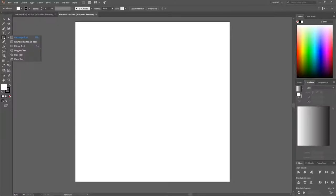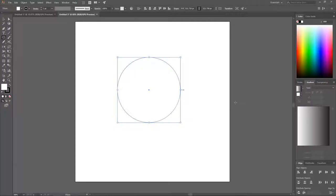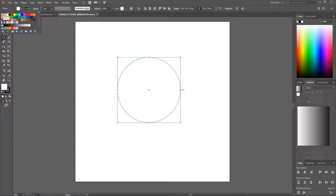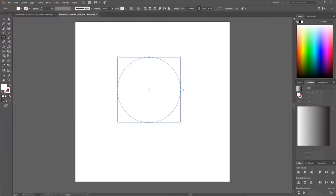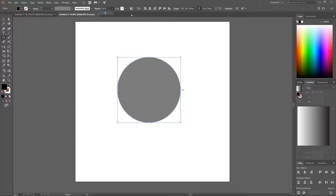Click and hold over the Rectangle tool button to get the flyout menu and grab the Ellipse tool. Hold Shift and Alt on the keyboard and click and drag on the canvas to create a perfectly round circle. Then from the dropdown choose the red slash to get rid of the black outline.